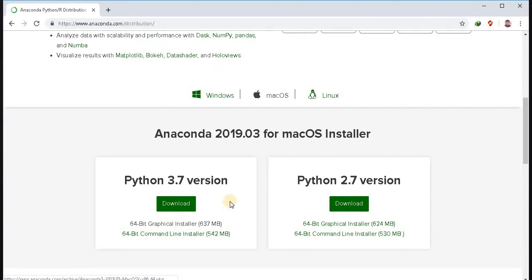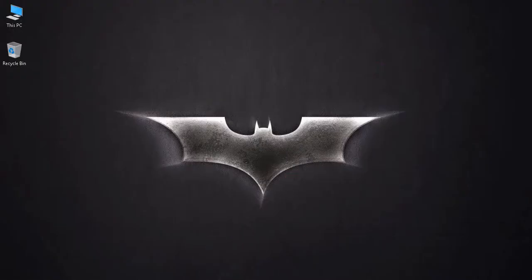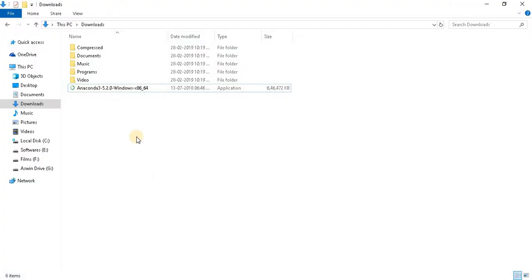I have already downloaded the file, so we will go to the download section. Open the setup file.